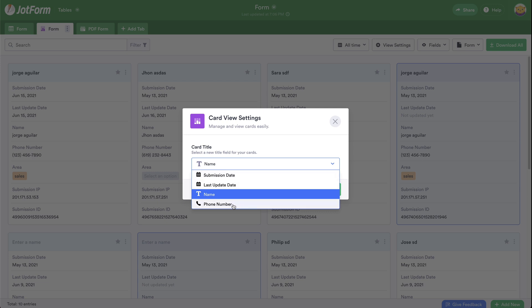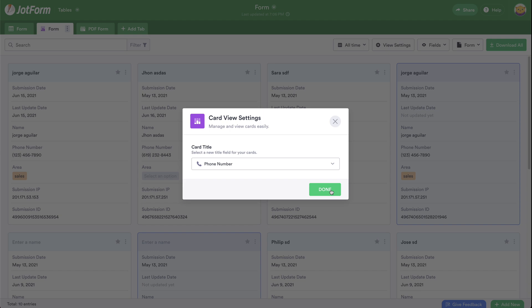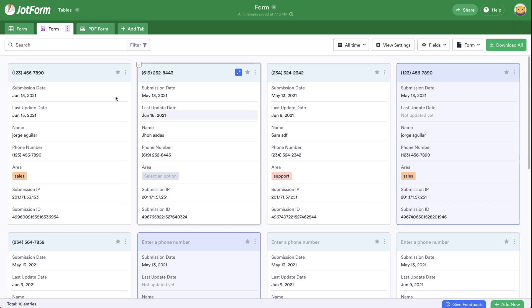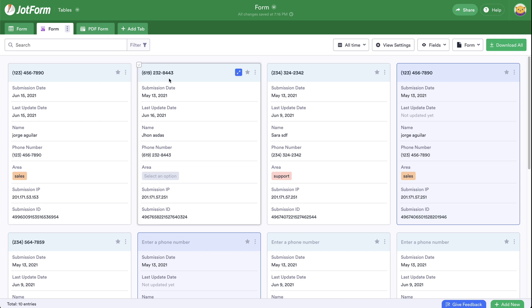In this case, we'll use the phone number just for testing purposes, but you can use other fields that you might have on the form. So now you can see the header is the phone number instead of the name.